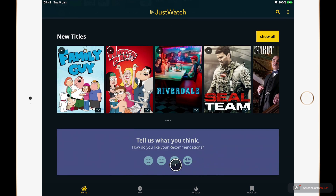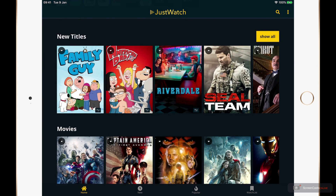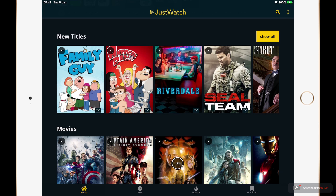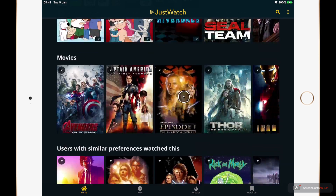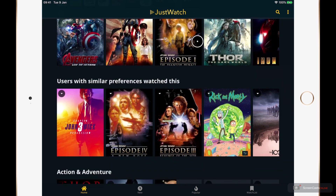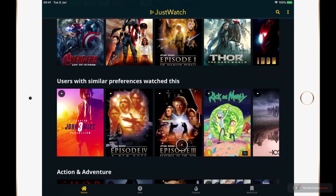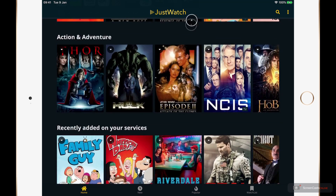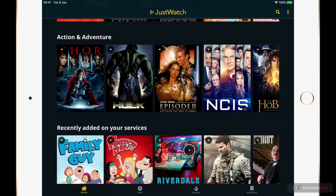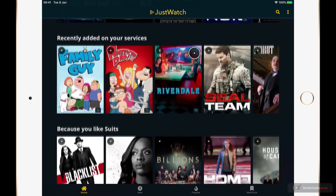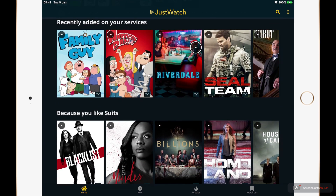Now that we've set ourselves up we are in the main application. At the bottom we have four tabs or sections. We're in the home section currently, and as I scroll down the layout is very similar to other services such as Netflix or Amazon Prime Video that you probably use.